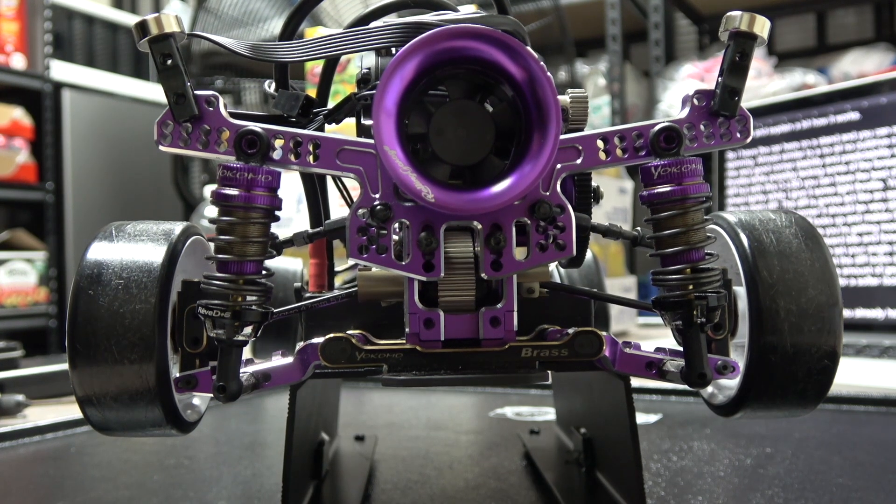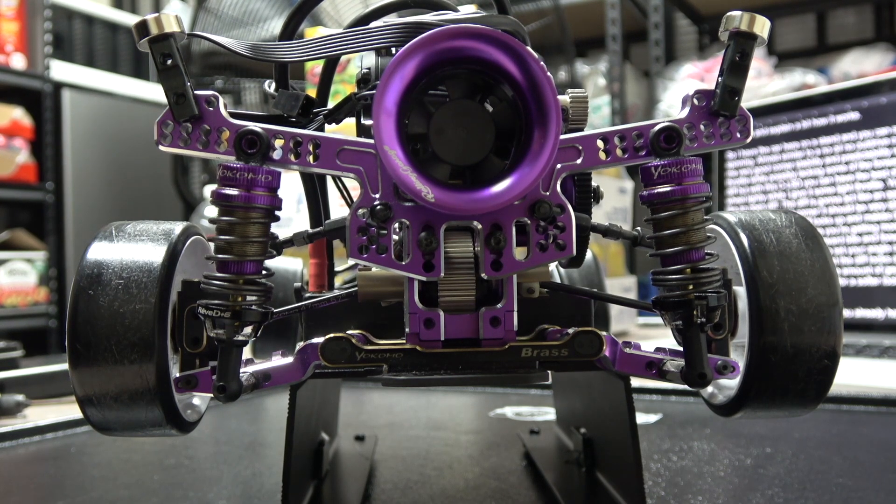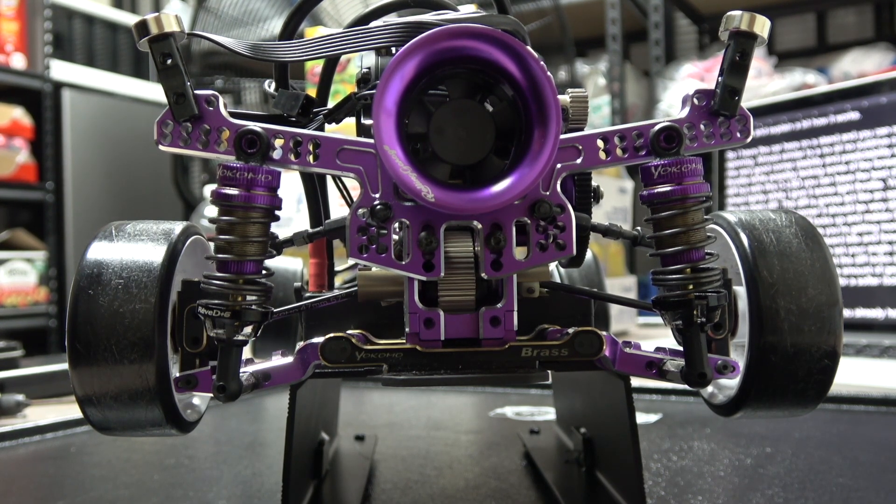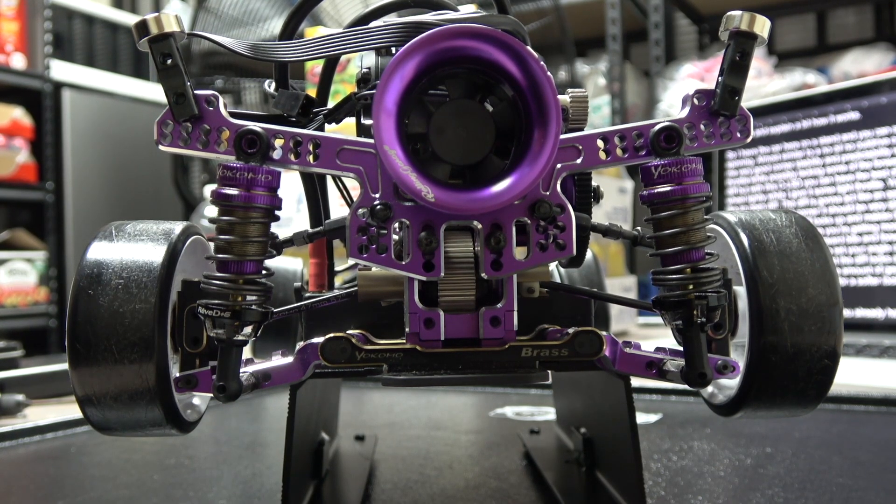The spring hardness will determine how fast the diff locks and unlocks. Soft for quick lock and hard for slower lock on throttle. And the amount of gears will determine how hard both wheels will lock together. Four gear for a softer lock and eight gear for a stronger lock.